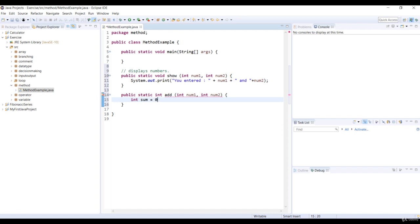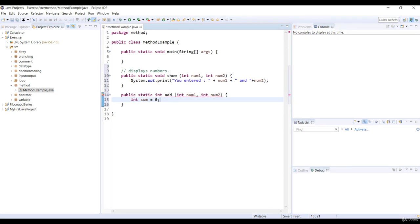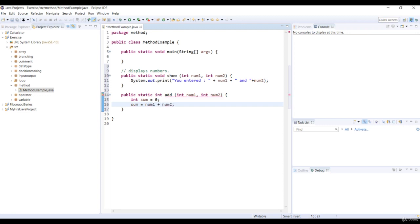In the method, we declare a variable sum with int type. Its initial value is 0. Then we assign num1 plus num2 as an expression to the variable sum, and we return the variable sum.